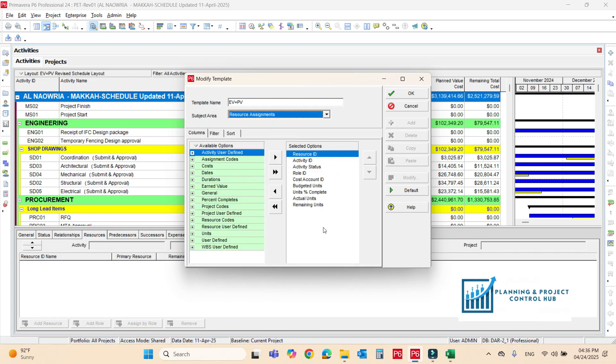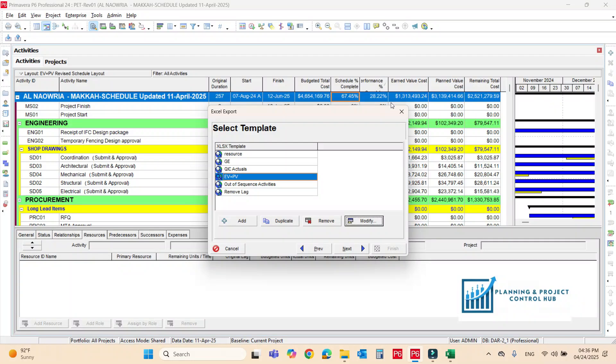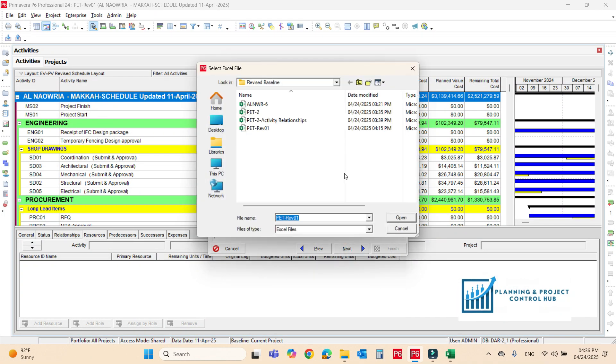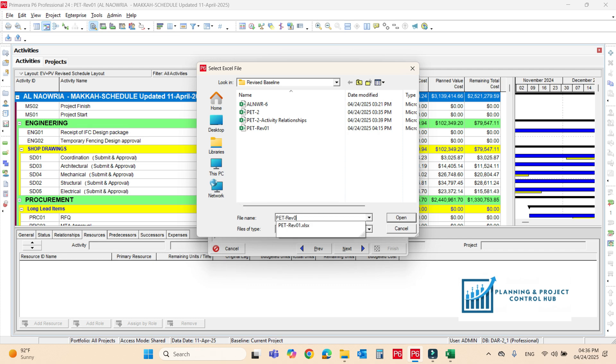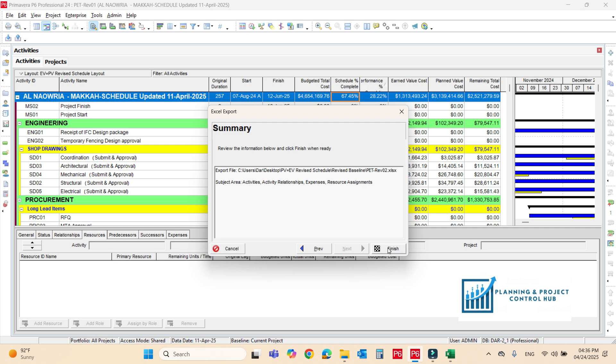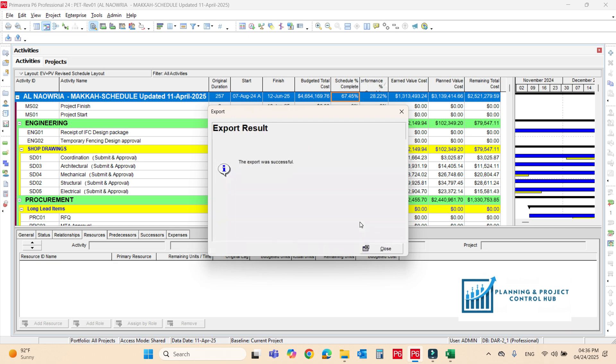For resource assignment, you should export these columns. Okay. Now, okay. Move next. We have to save the file. We have to save the file here. Now, I have to delete the folder for this. It should be here. Division 2. Open it. Next. Finish.